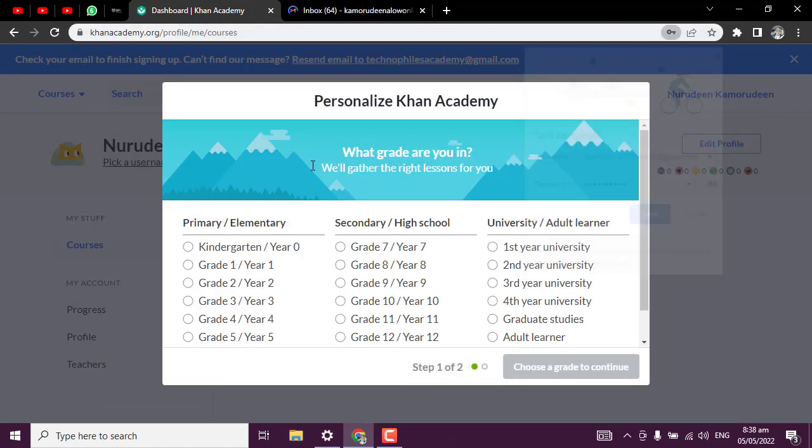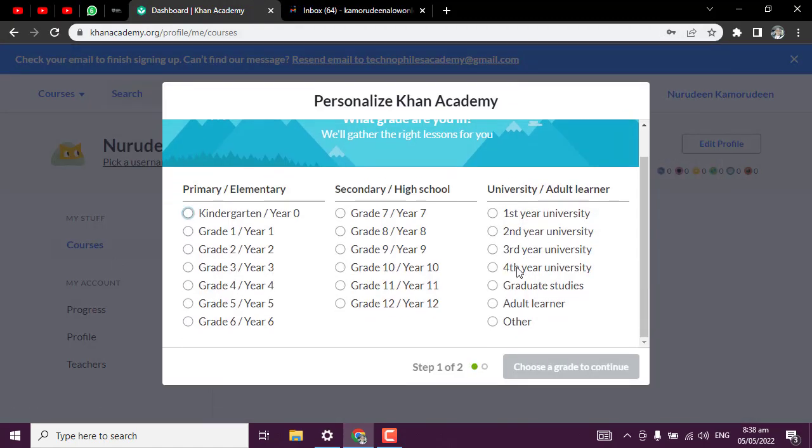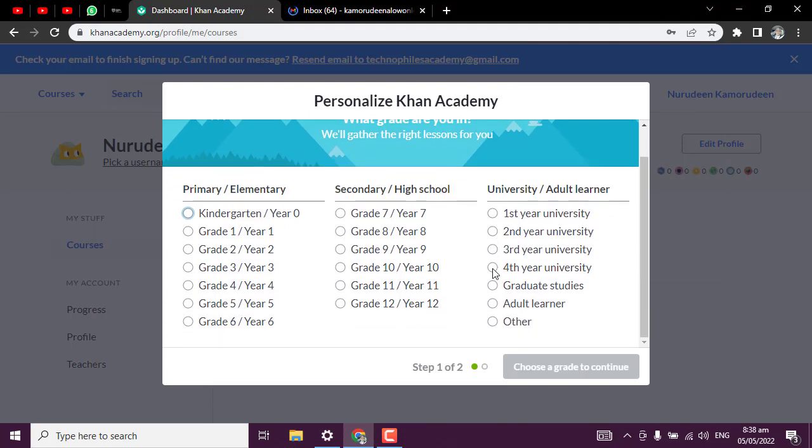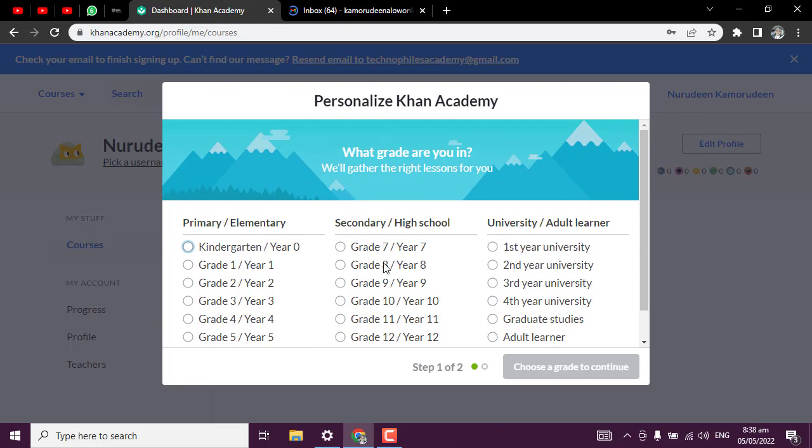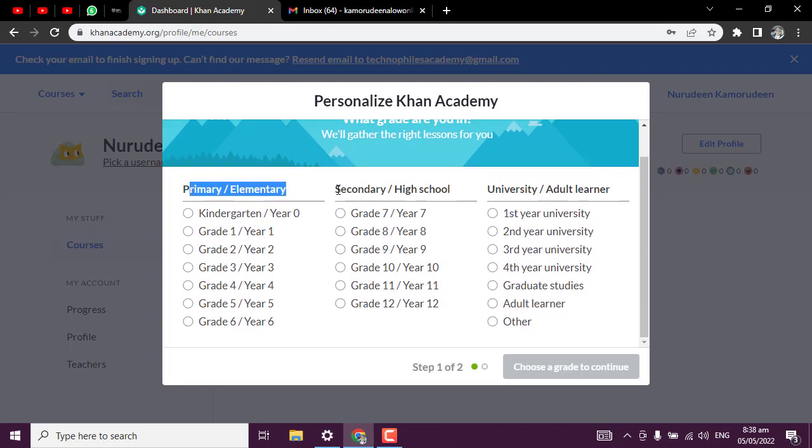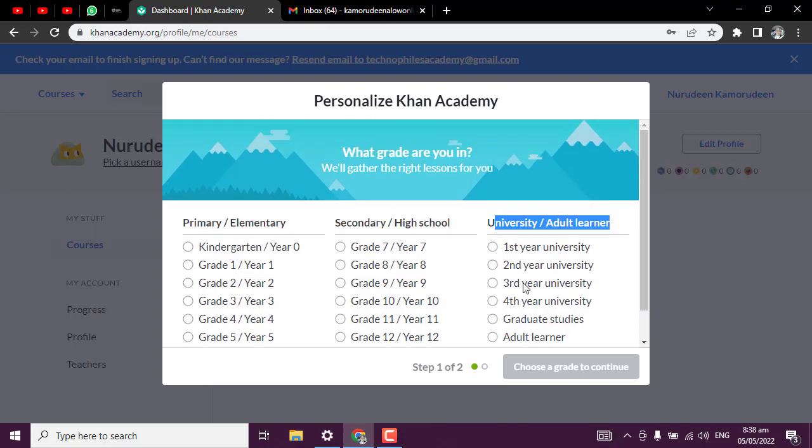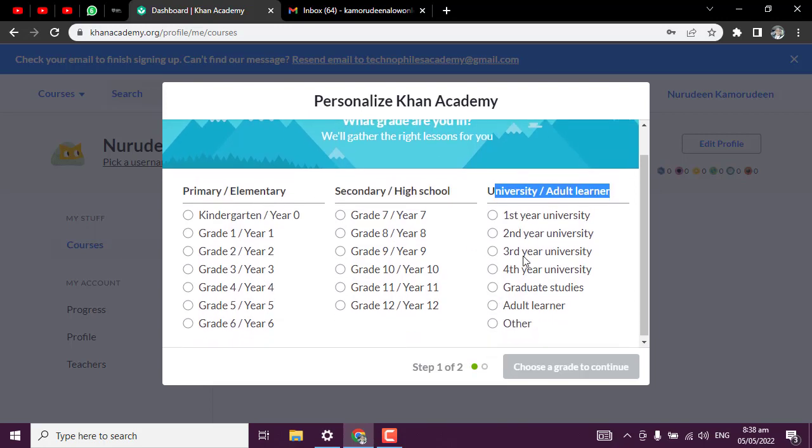You can save your password to your system, although it's somehow risky, but you can still save it. You can see we have primary or elementary learning, secondary or high school learning, and university or adult learning.